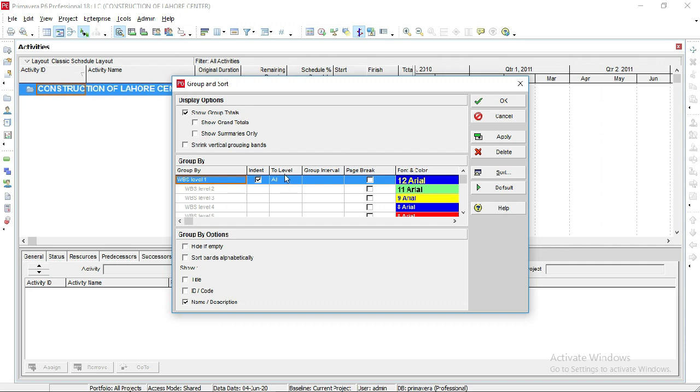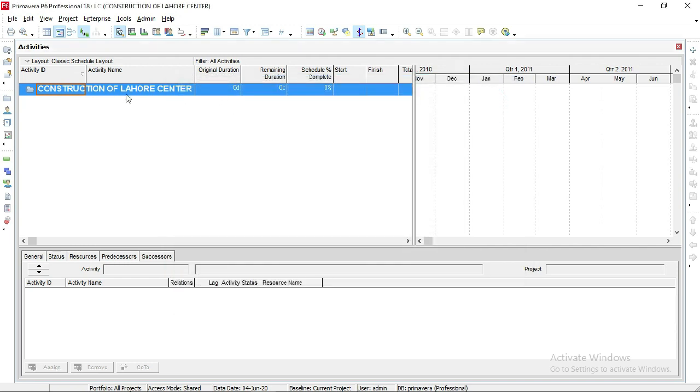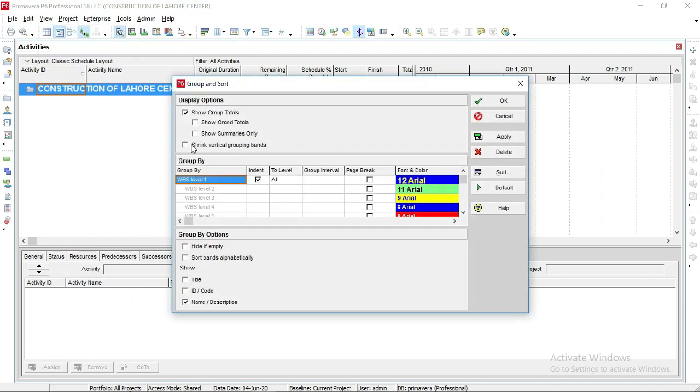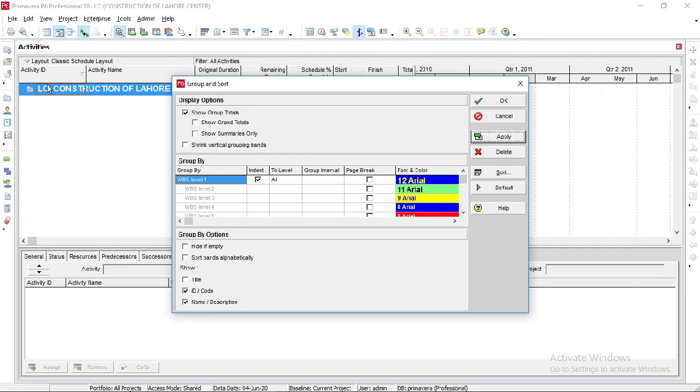This is the project name. There are different functions which I want to show you. Here you can select ID code - by selecting ID code and applying it, you can see your project name ID is shown here. But I will not select it.